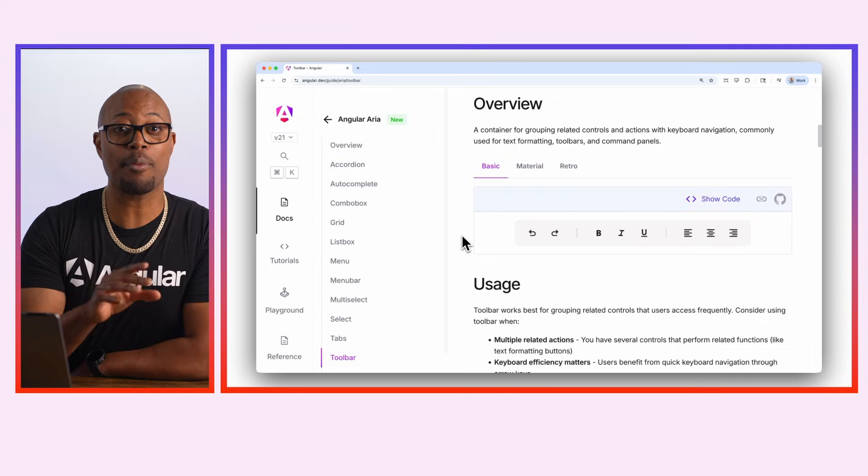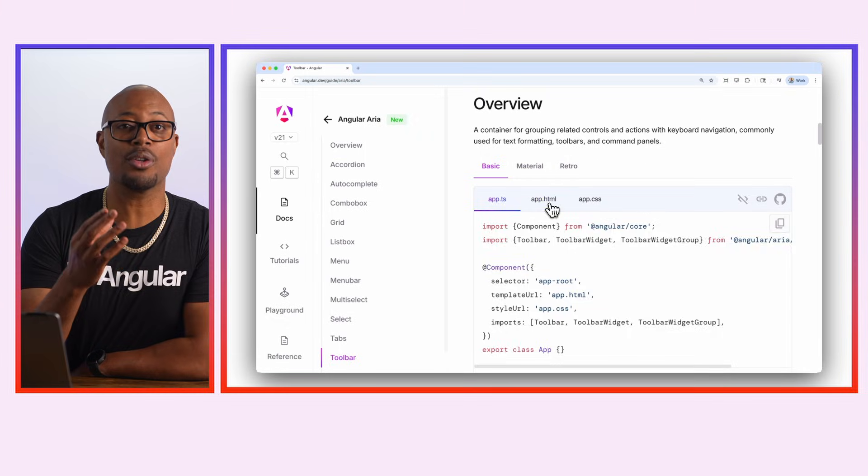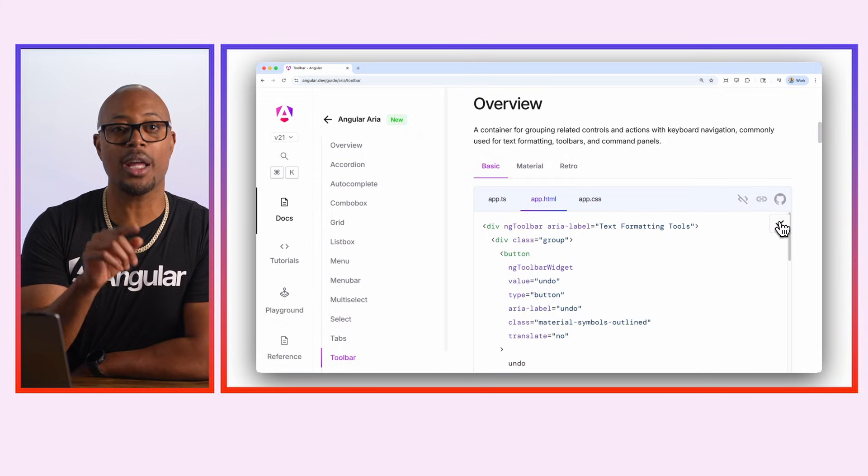For example, you can select the Angular ARIA toolbar and paste the code into your project. From there, you have the power to customize the styles and add your required functionality to build a truly personalized experience for your users.